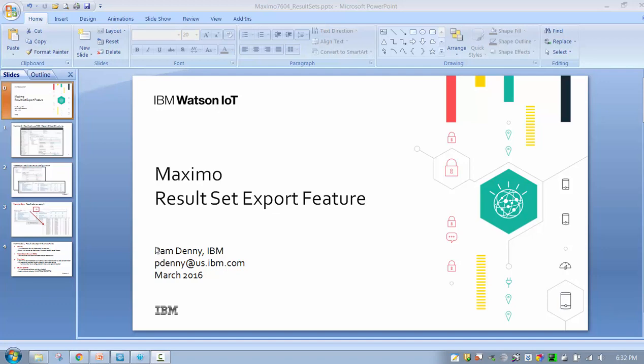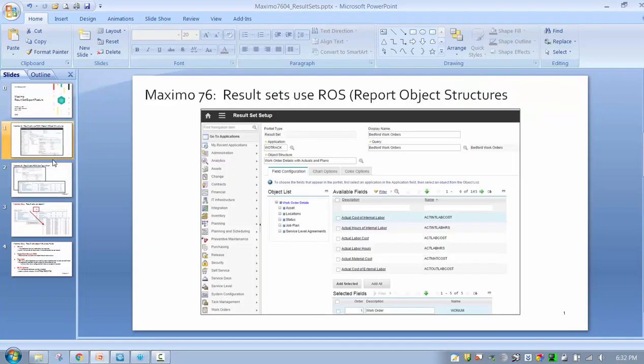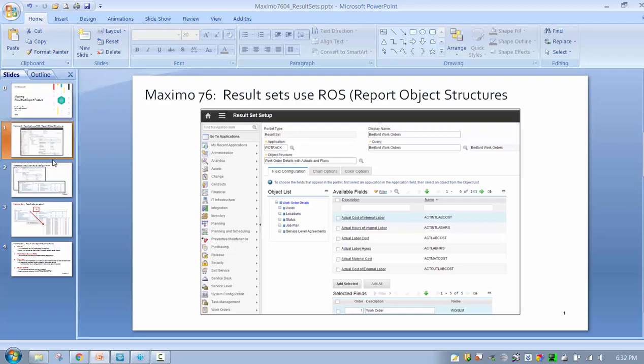Let's get started with today's presentation. I'm going to first talk about the result sets as we had them configured in Maximo 7.6 with the functionality, and then I'll talk about this new CSV functionality that we're introducing in Maximo 7.6.0.4, and then we'll follow that with a demo.